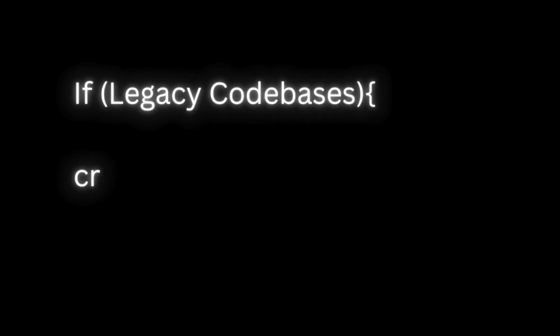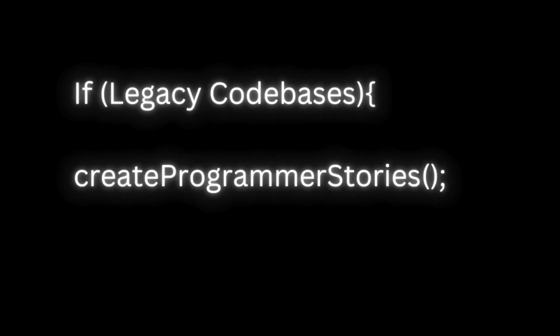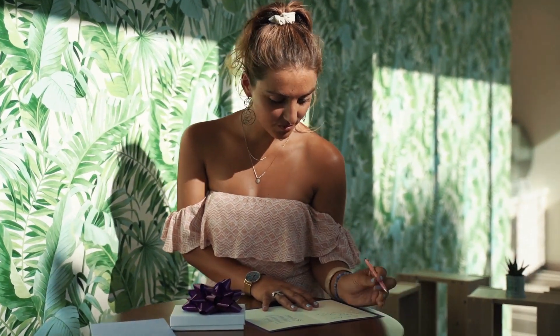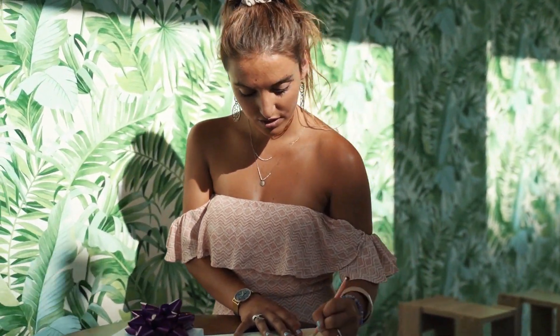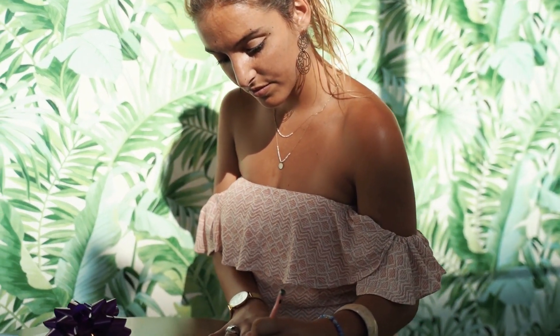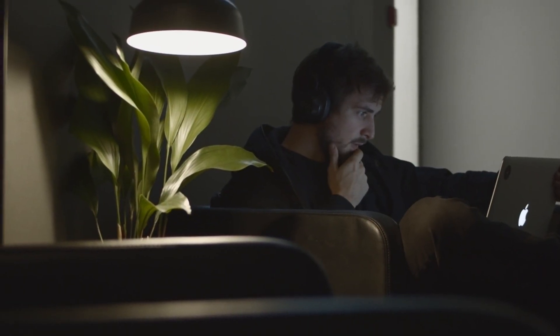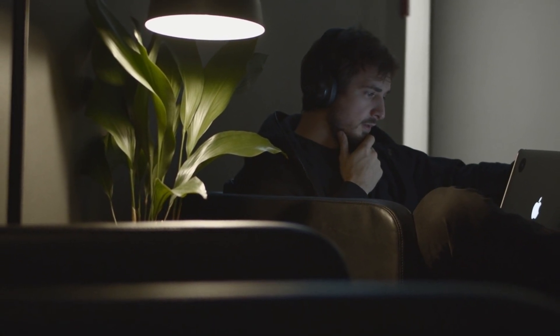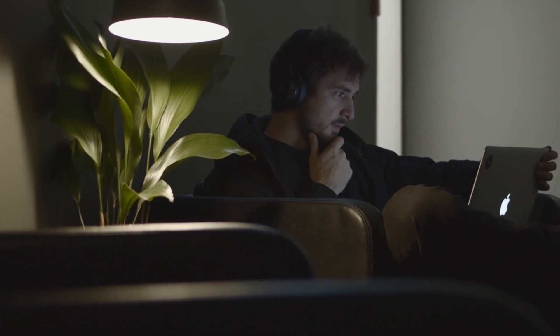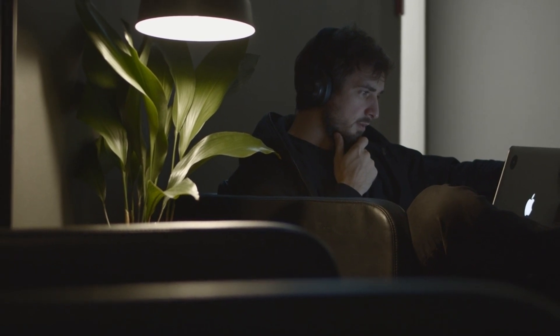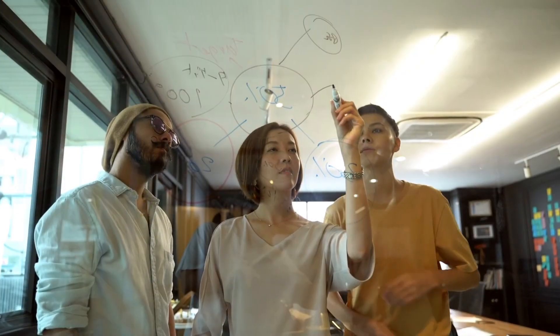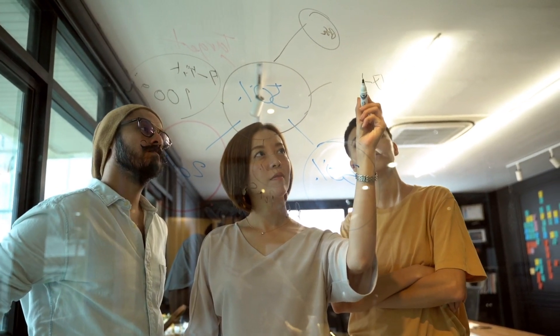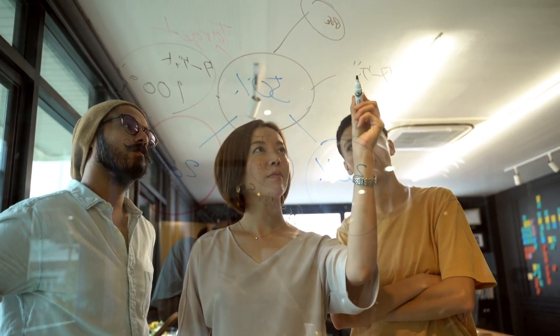If that's not the case and it is some legacy codebase, then create programmer stories. Document programmer stories that describe how the original developers constructed and organized the application. This involves understanding their thought processes, rationale behind architectural decisions, coding patterns, design choices they made, and the evolution of the code over time. By tracing the thought process behind the code, you can gain insight into the developer's mindset and the challenges they faced,